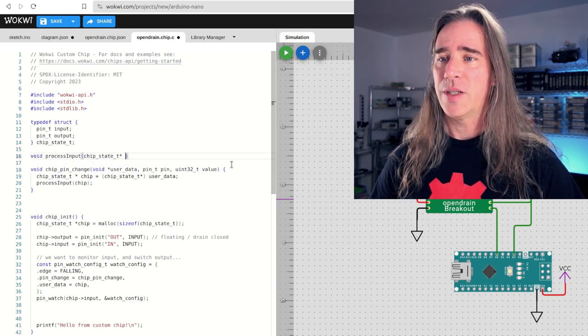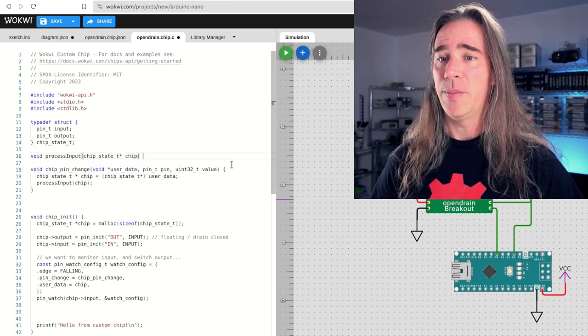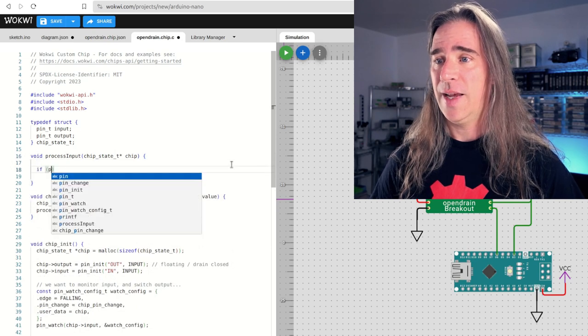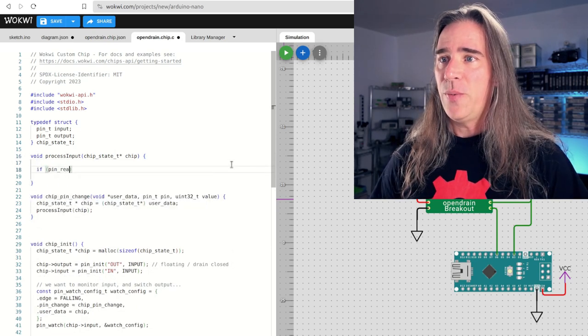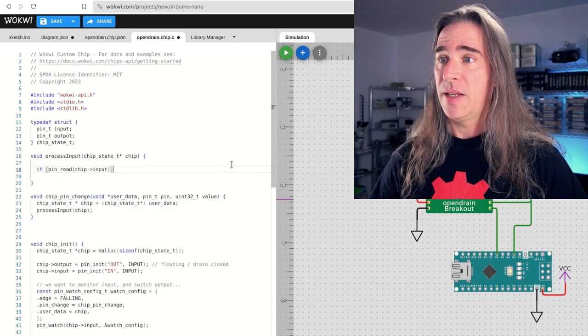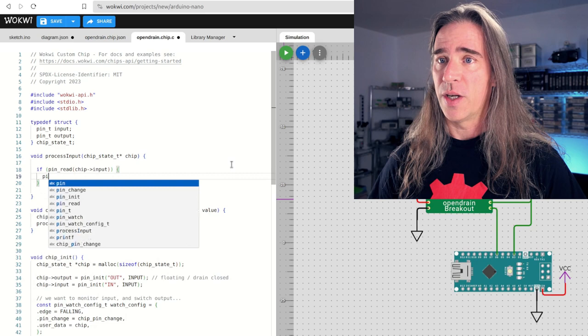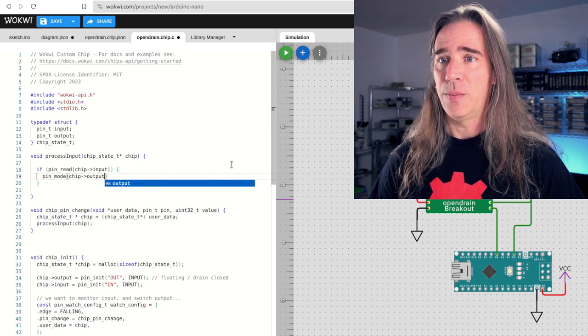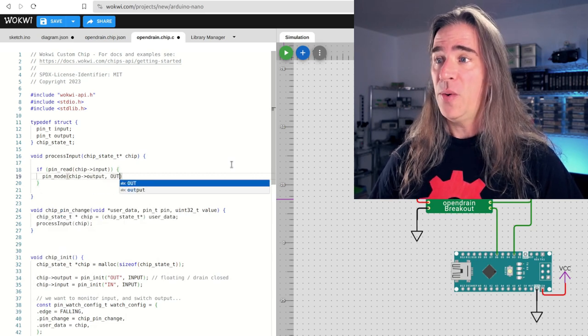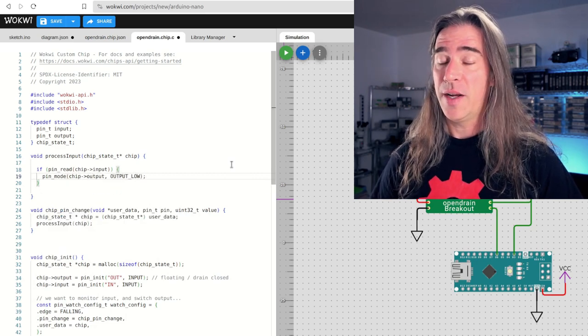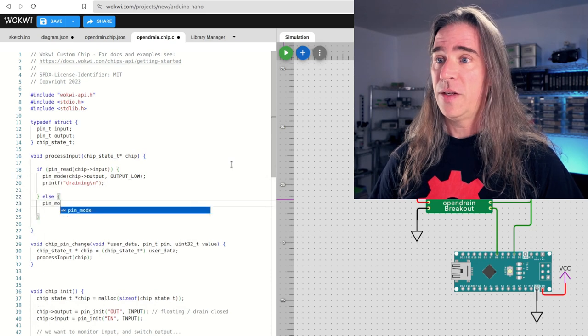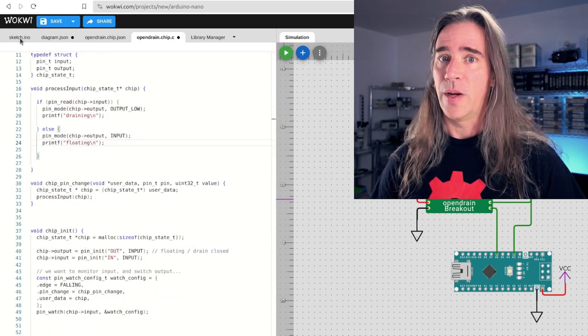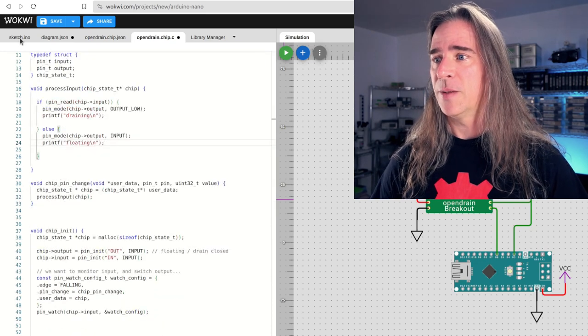Just going to call process input with the chip state struct. And let's define that. So here we want to look at the control input and set the output accordingly. If it's high, we'll set the output pin mode low. The switch is closed, the drain is draining. Otherwise, the pin is floating. So an input, great, we should be done here.